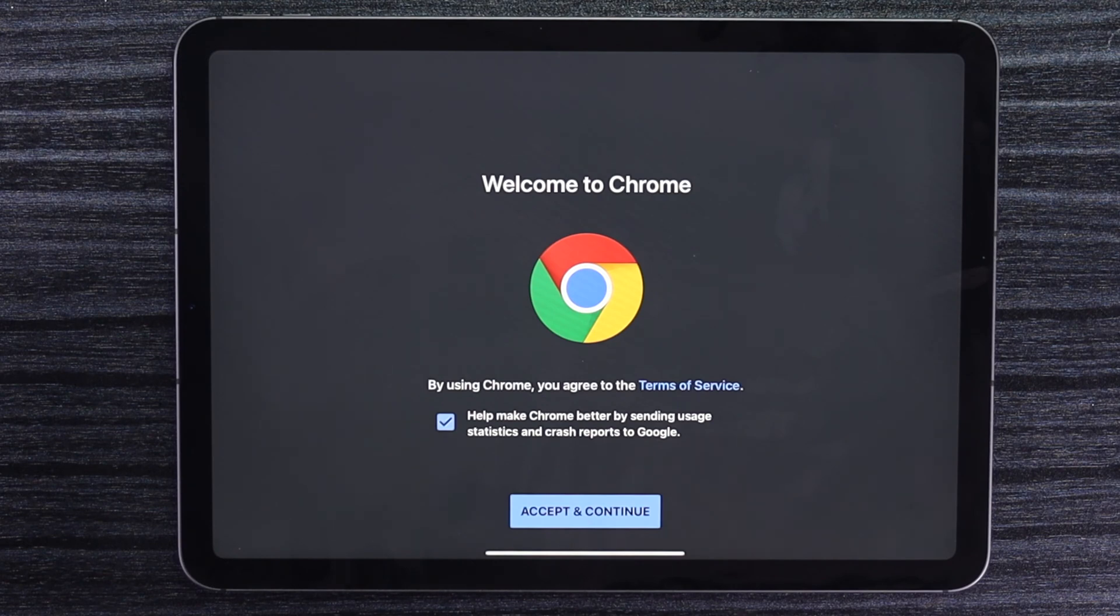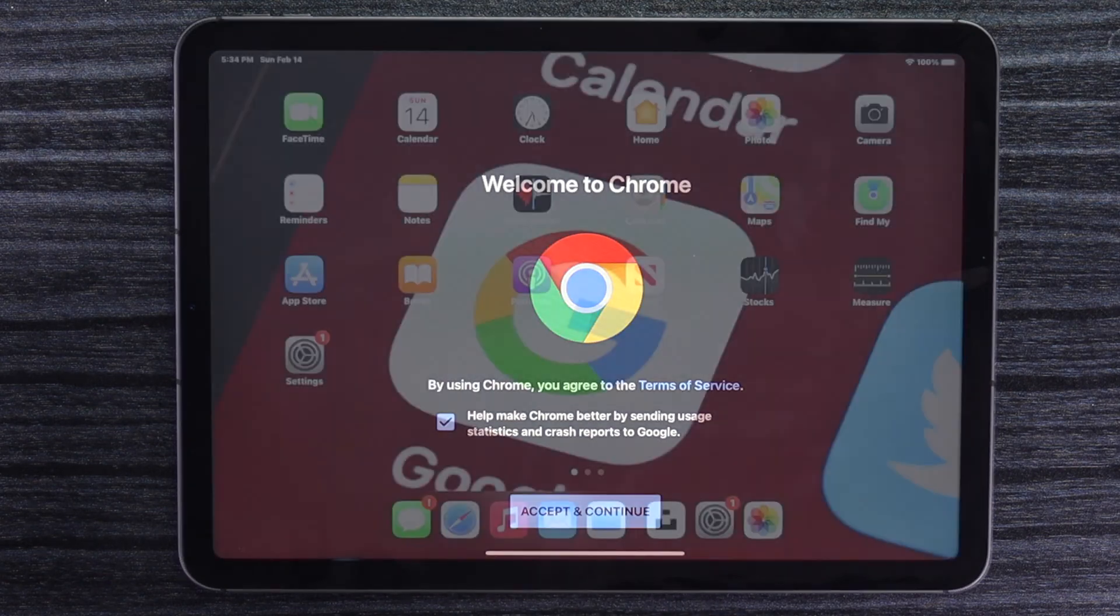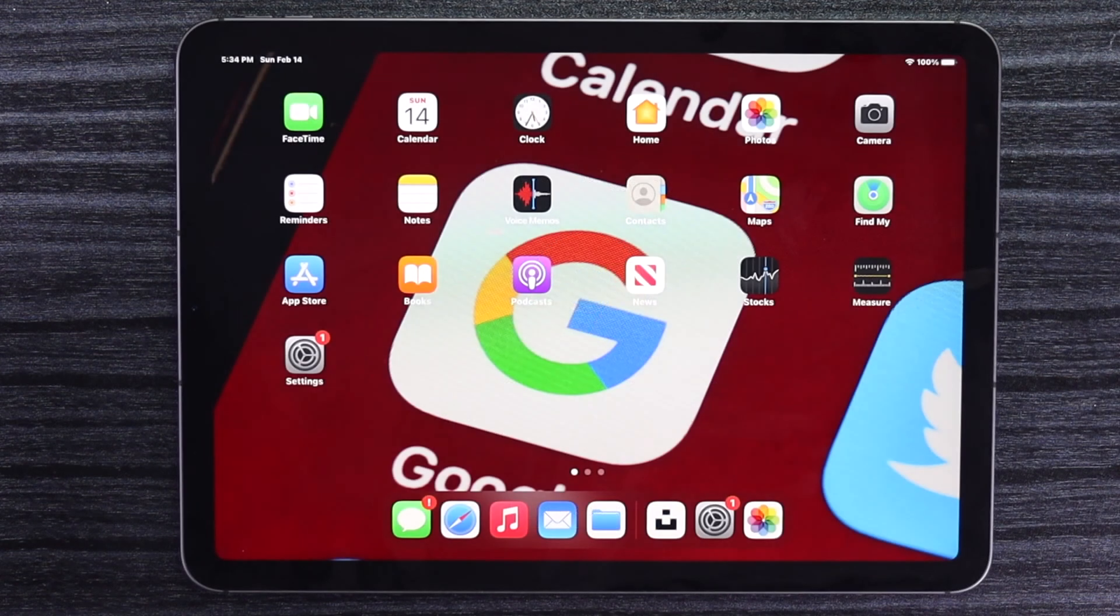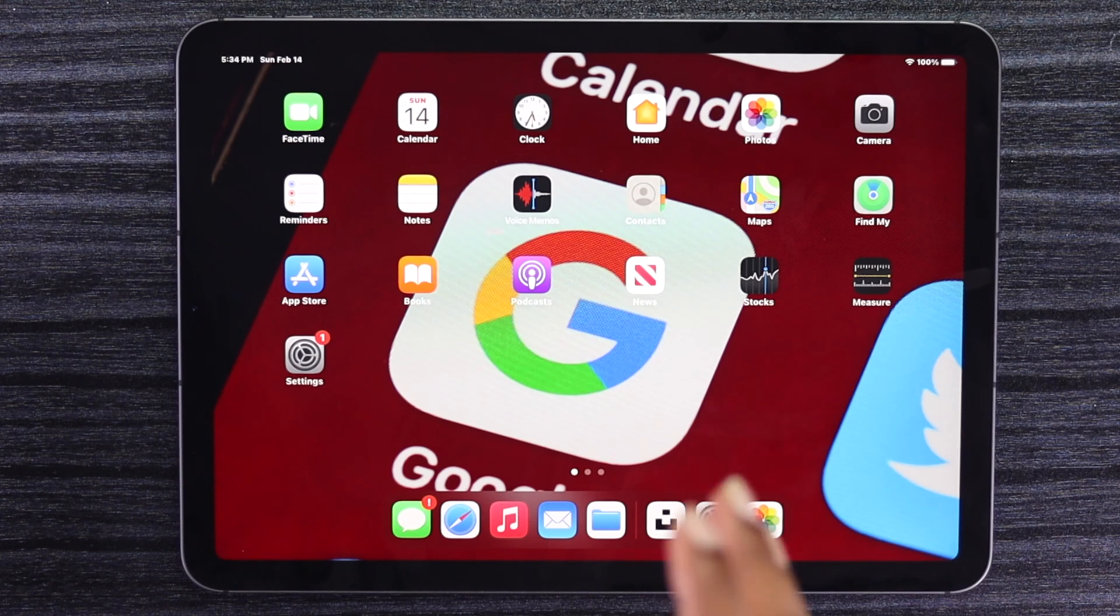It can be very easy for you to download if you want to use it for your iPad. In this video, we're going to be showing you how you can easily download Google Chrome on your iPad.